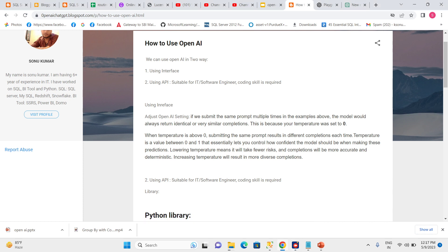So if we use temperature zero, then we will get results very near to our expectation. We can change it based on our requirements.